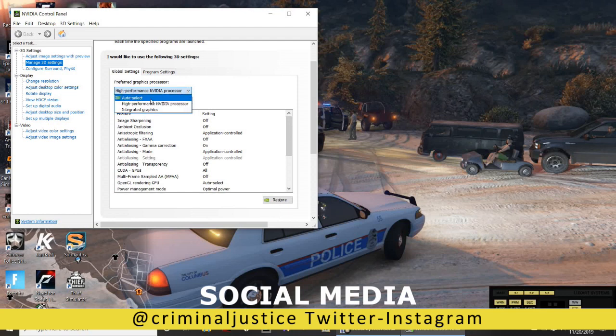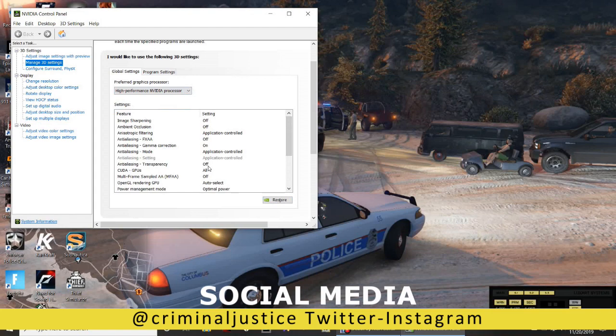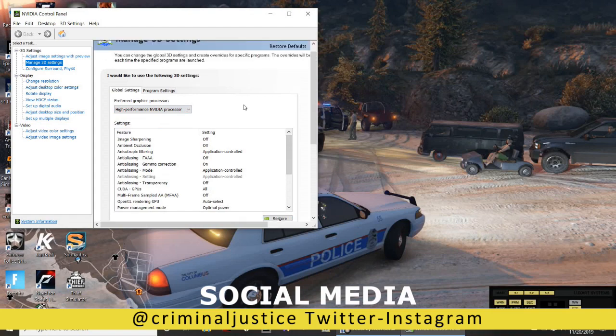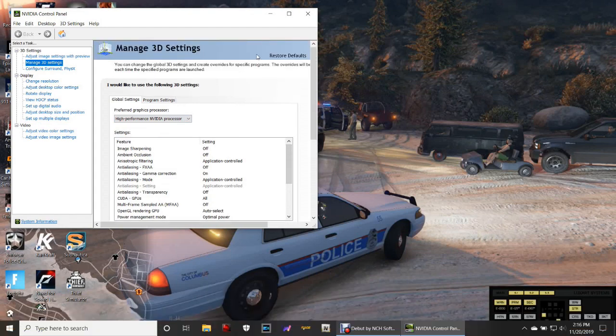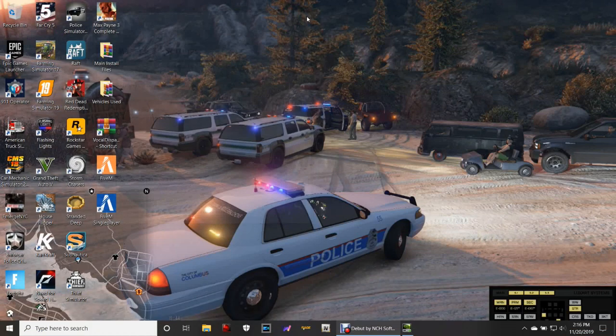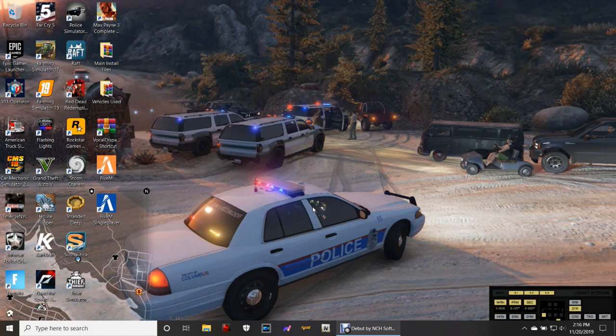You can restore your default graphics, okay? So let's close out of that, and then let's go ahead and try to fire up FiveM again.